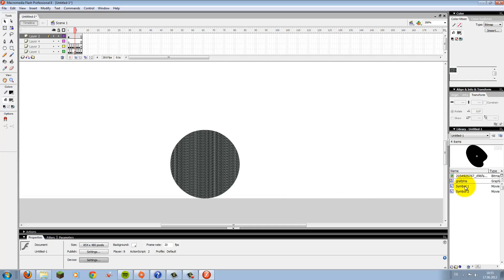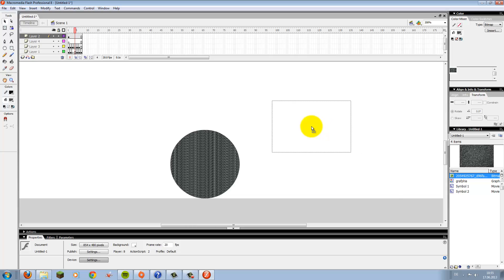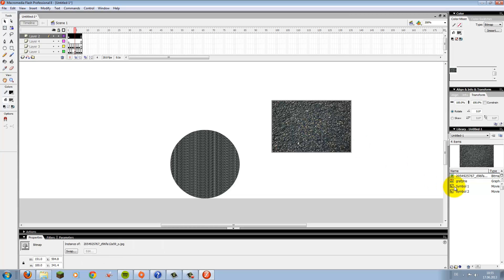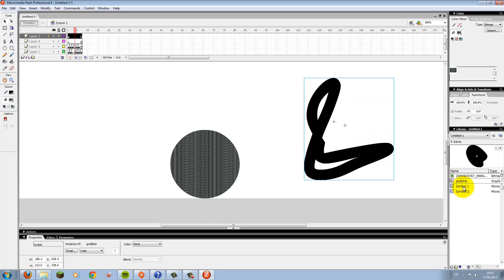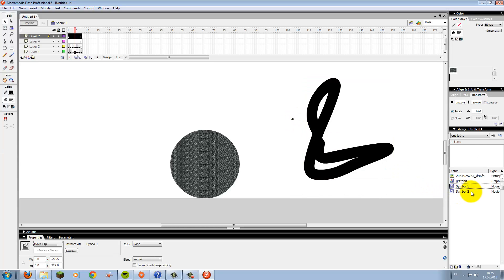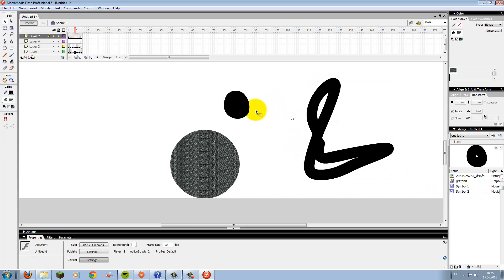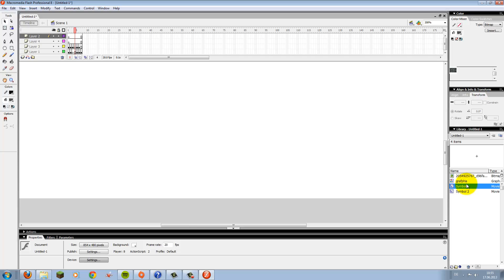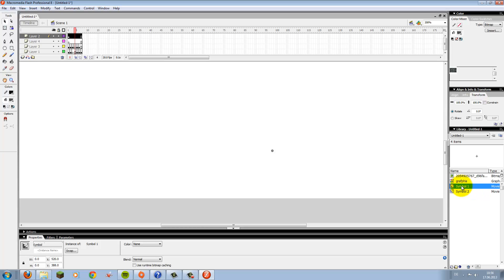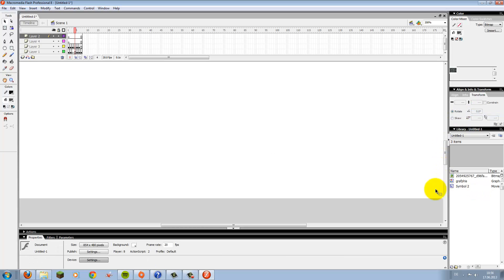On the bottom right you see the Library. Here are all the symbols you are creating, all the graphics you imported, and all that stuff. We have there the stone texture we used for the circle — it's automatically imported into the library because it's used in the project file — the graphic we used, and the symbol. If you don't need something, like an empty symbol, you can simply right-click, delete, and it's gone.